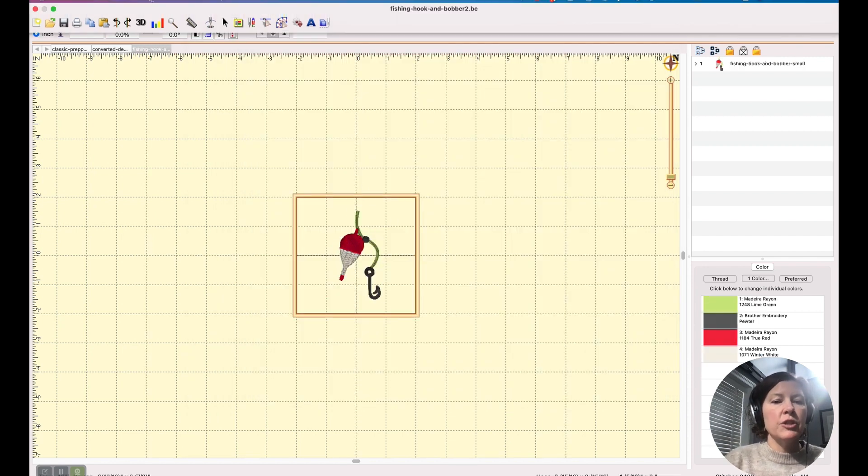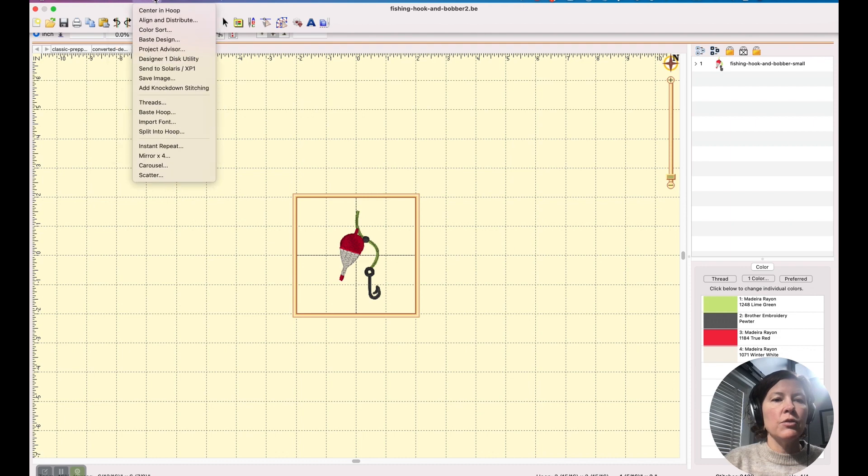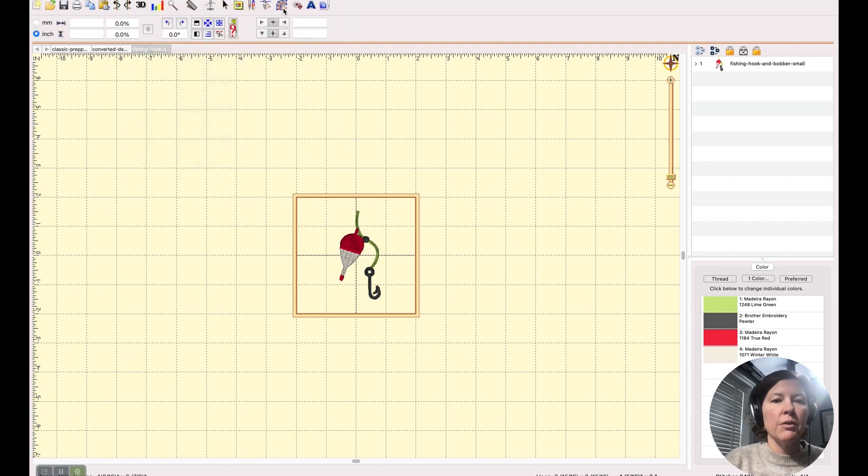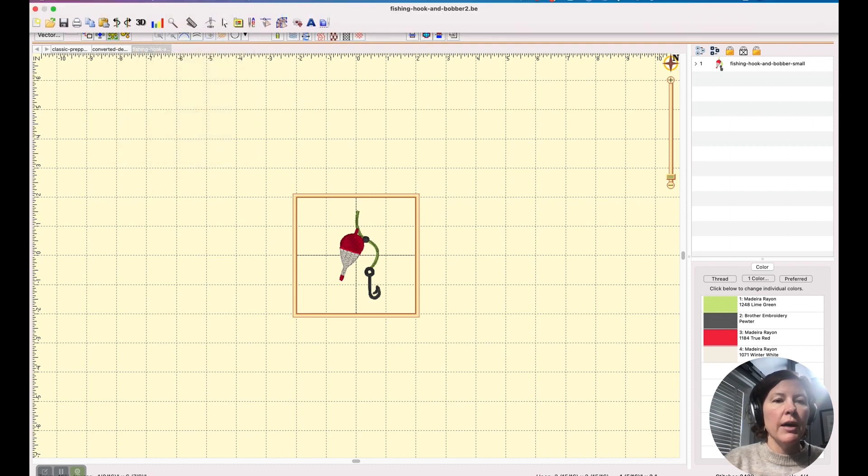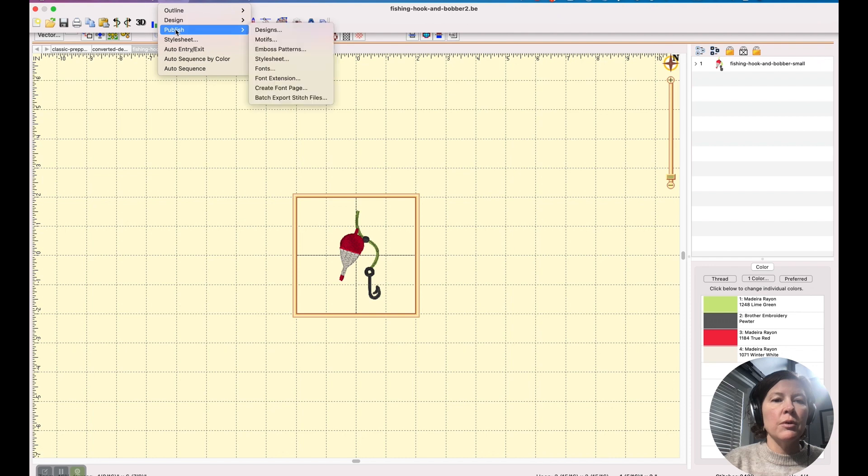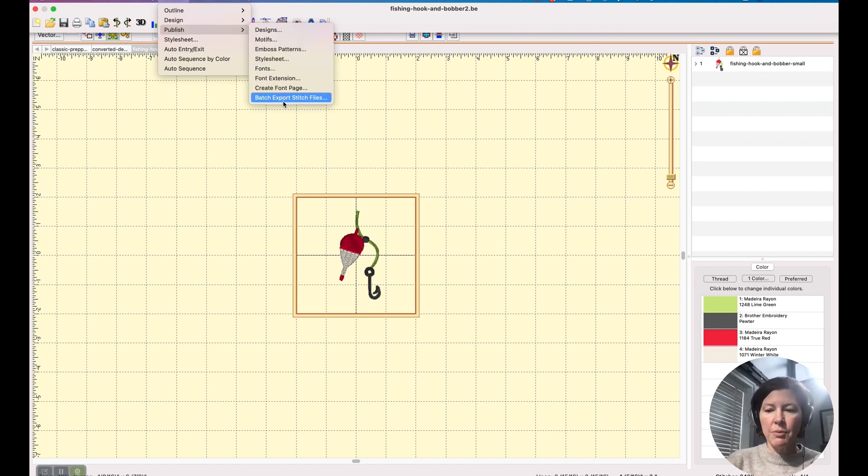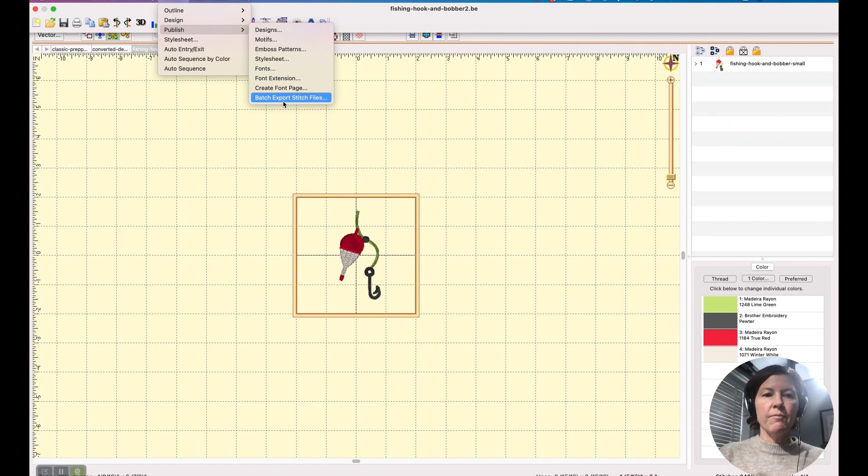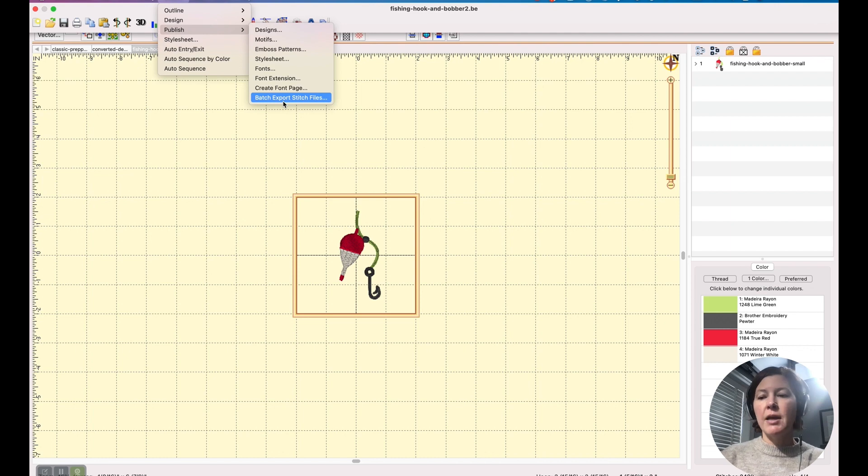If you digitize and you have Stitch Artist, you will, let's go into create mode, you will have the ability to publish batch export stitch files. And when you do that, it'll save it in a whole bunch of different formats for if you go to sell your designs and you want to be able to offer it in different formats.